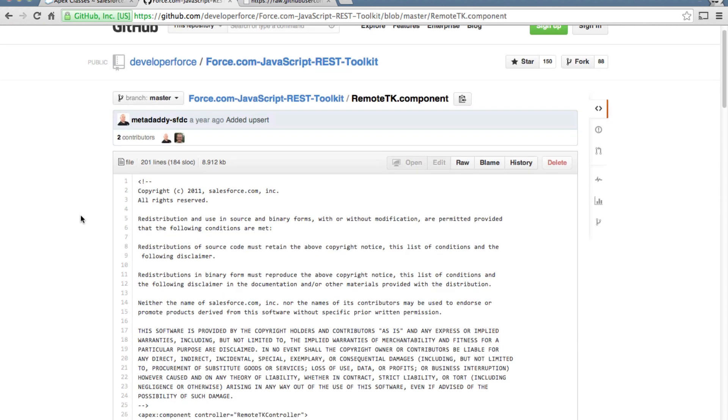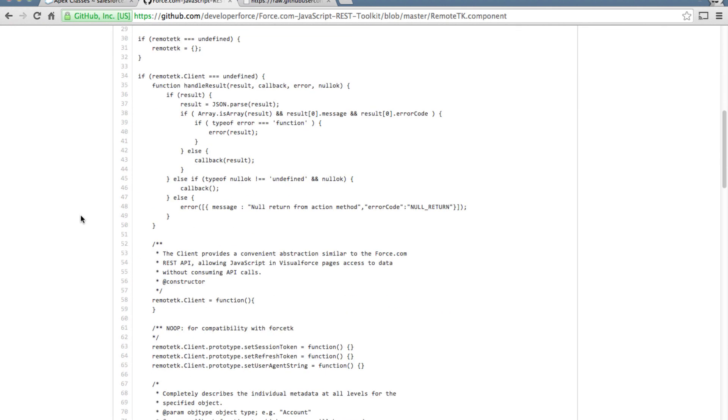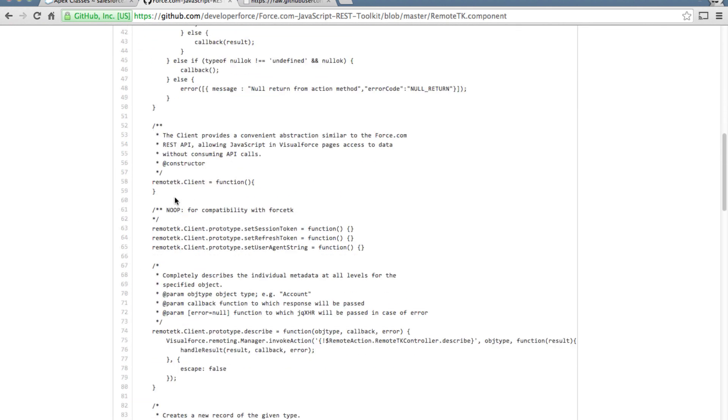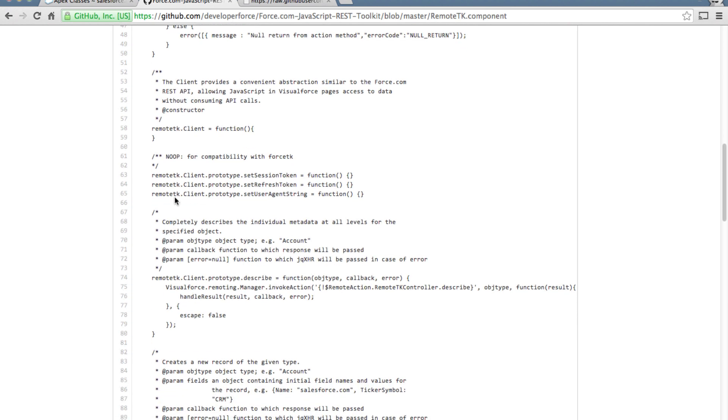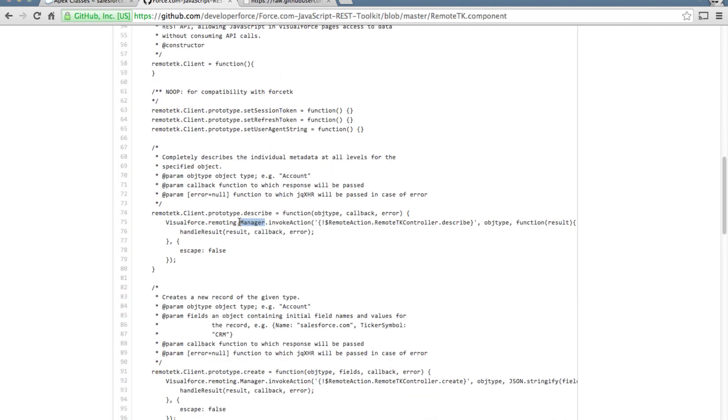This happens to be a JavaScript library that gets injected into the browser, talks to the RemoteTK controller to perform CRUD operations.